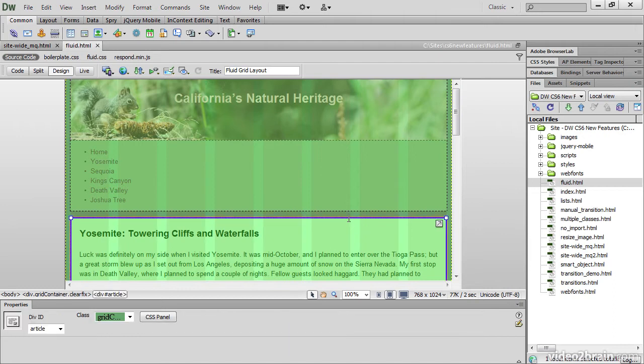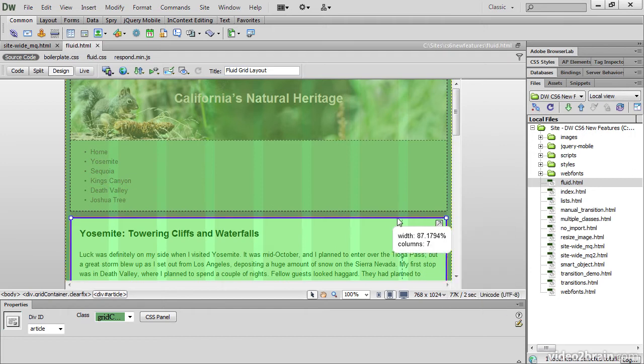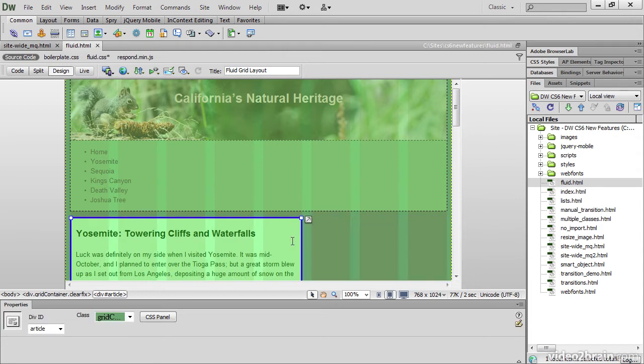And if I select one of the layout divs, handles appear at the top and on the side. And I can then drag and snap it to the grid. This is a powerful feature that enables you to rapidly build the structure of a responsive web design for mobile phones, tablets and desktops.